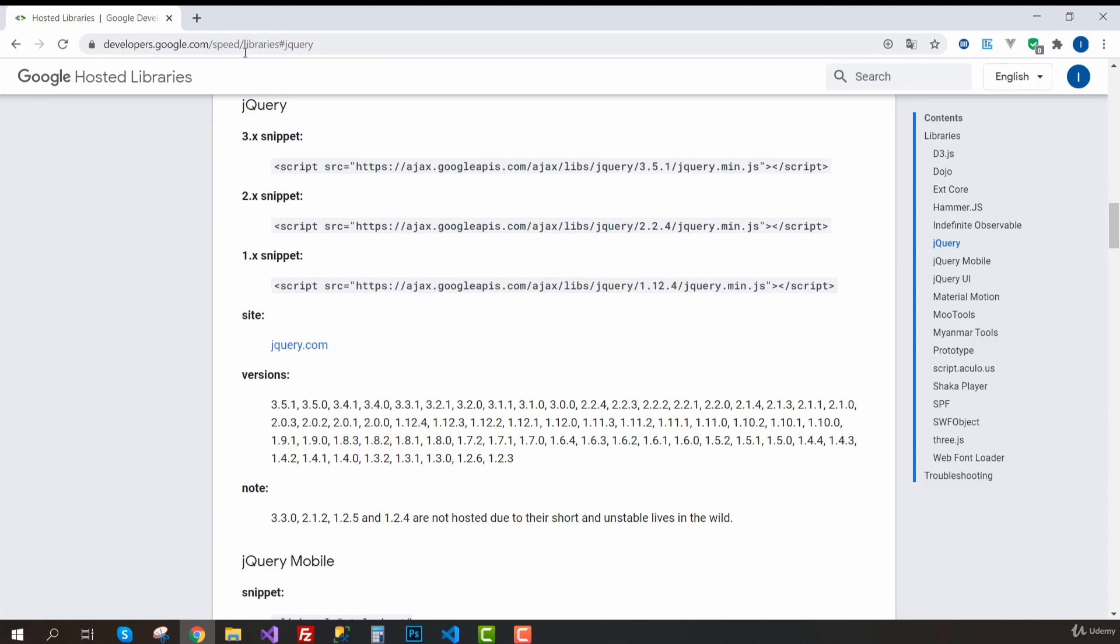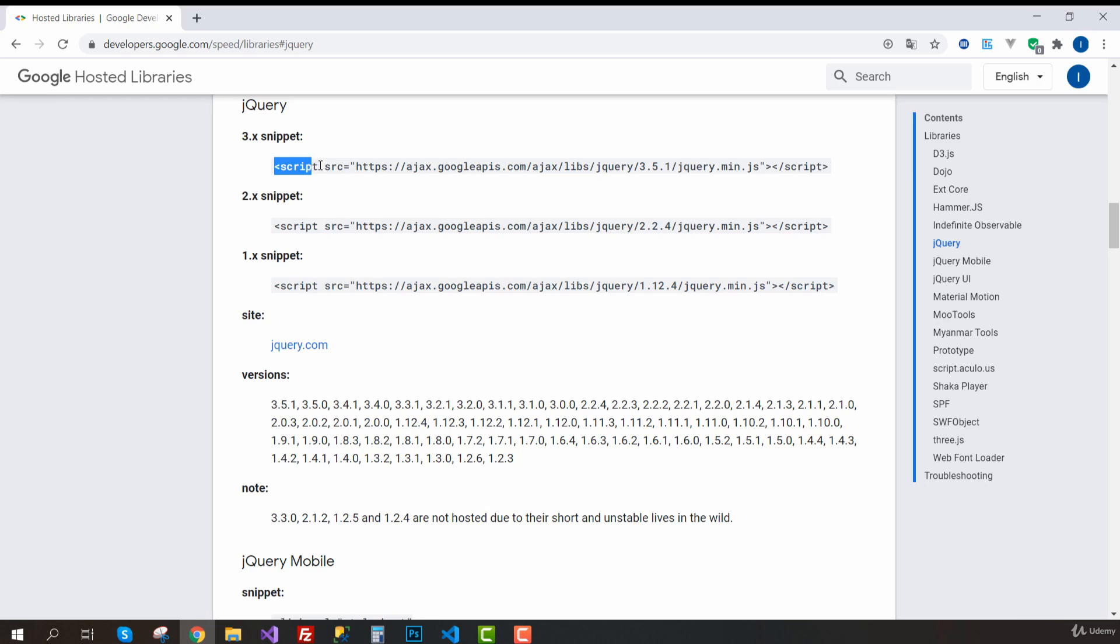If you click here, then we go to this link. As you can see, Google is already hosting the JS file we need. So we don't need to have it inside our project. We can just get it from the internet. So let's copy this script.